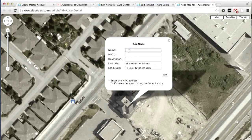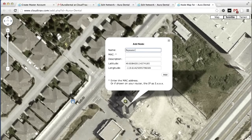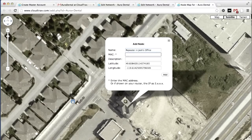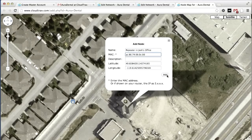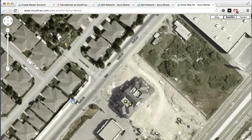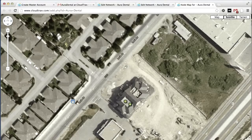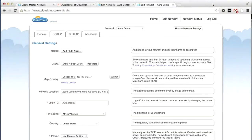And then add the MAC address that you noted earlier. Now, we can add our repeater unit. That's complete. We've now added our units to the network and we can now control them using CloudTrax.